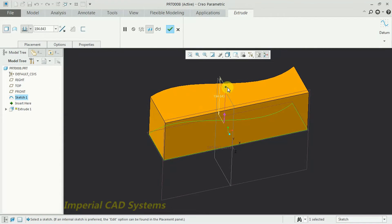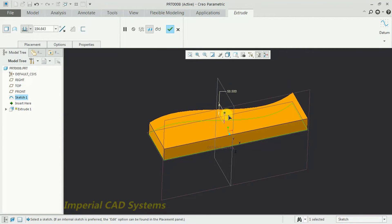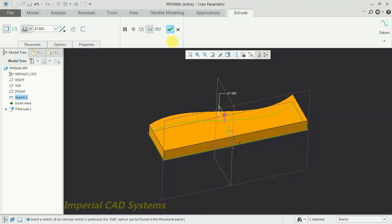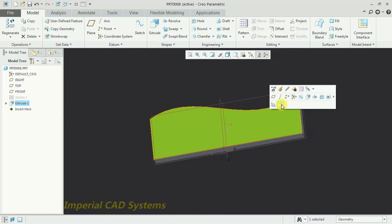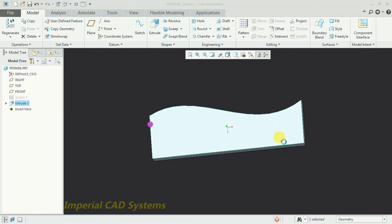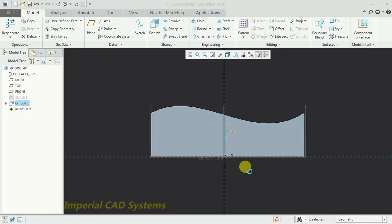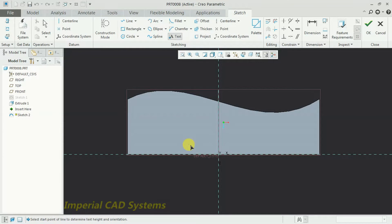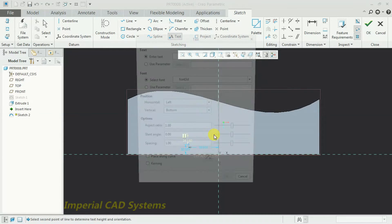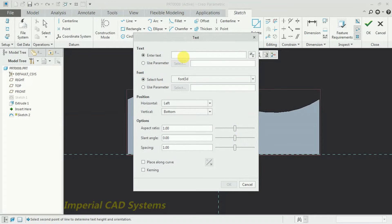I extrude a solid and I want to write text on this surface. Select the surface and go to Sketch. To write text directly as before, just select the Text option, select two points, then write the text.